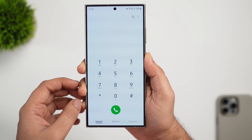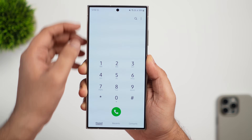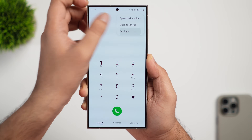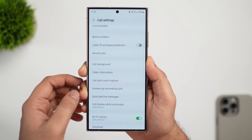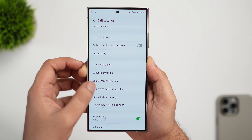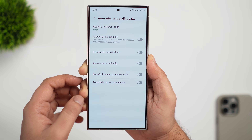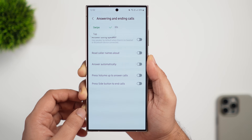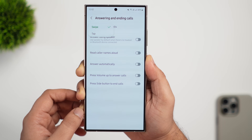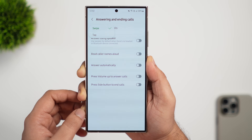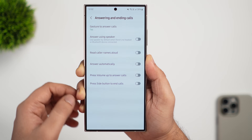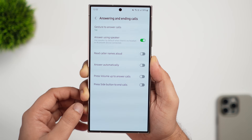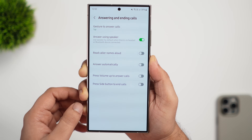There are also a couple of new features in the phone dialer. Going into settings under answering and ending calls, we now have two new options. The first is gesture to answer calls, where you can select either swipe or tap, so when you receive a call you can simply tap the button instead of swiping. The second is answer using speaker, which automatically activates your phone's speaker every time you receive a call.